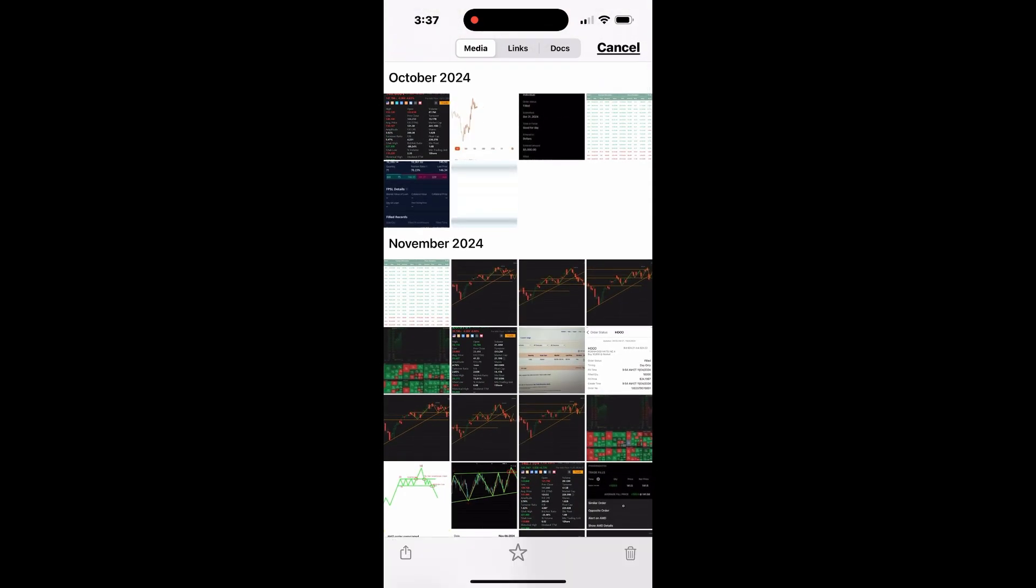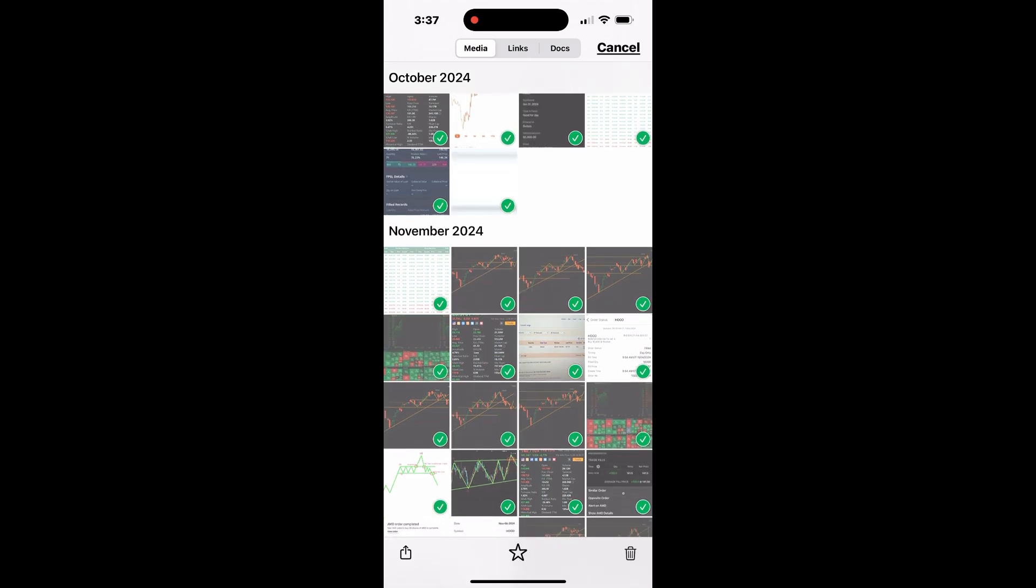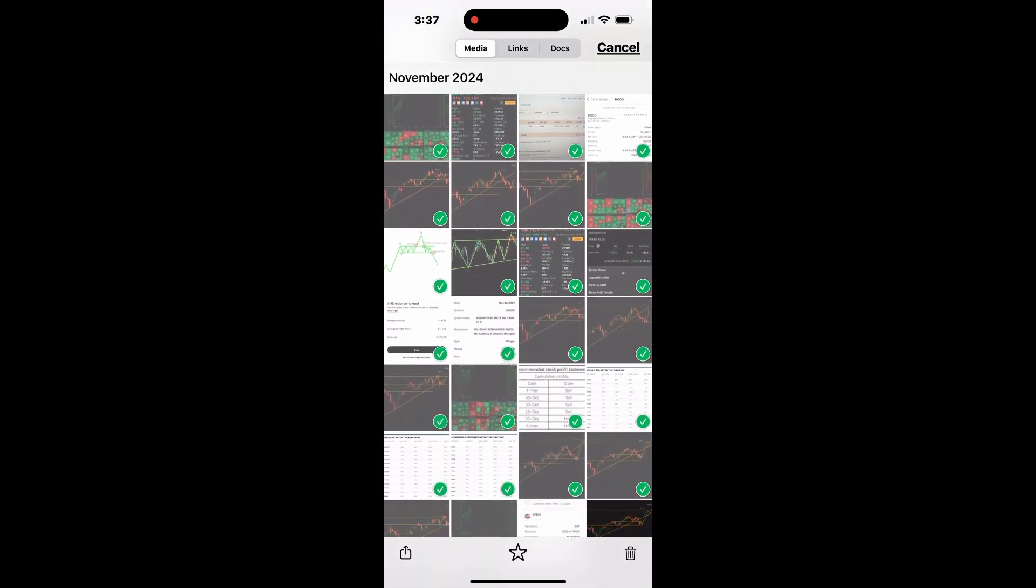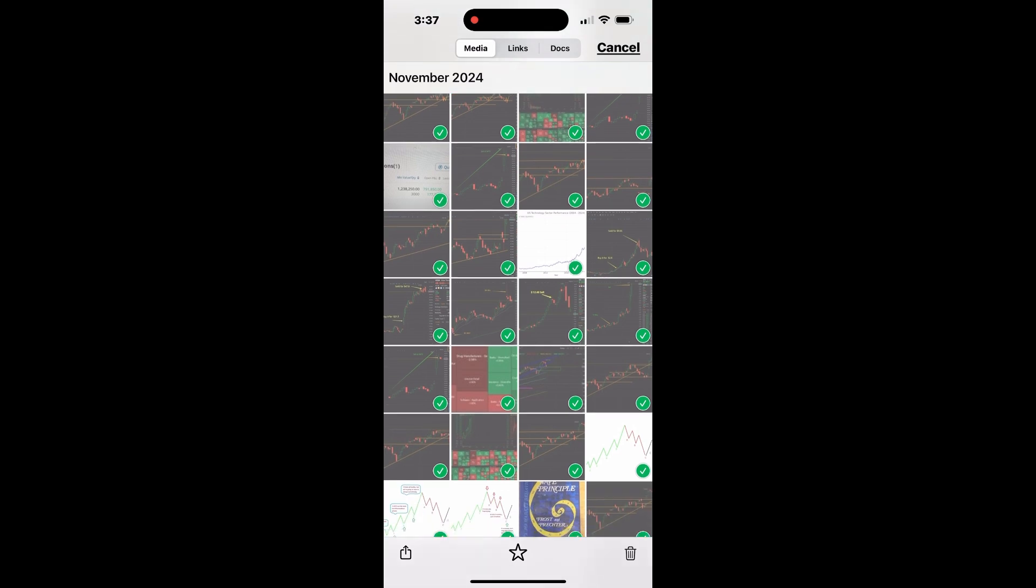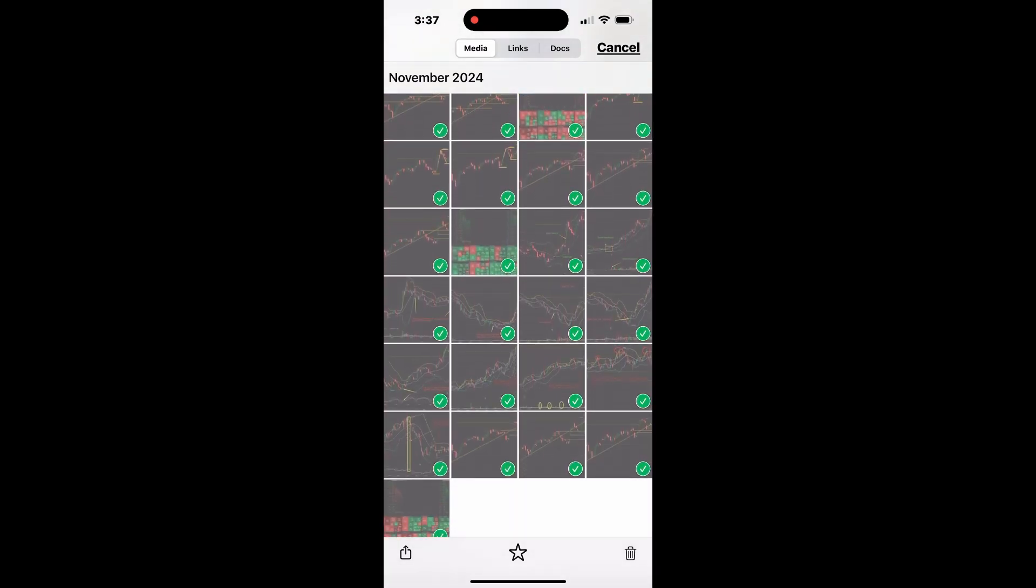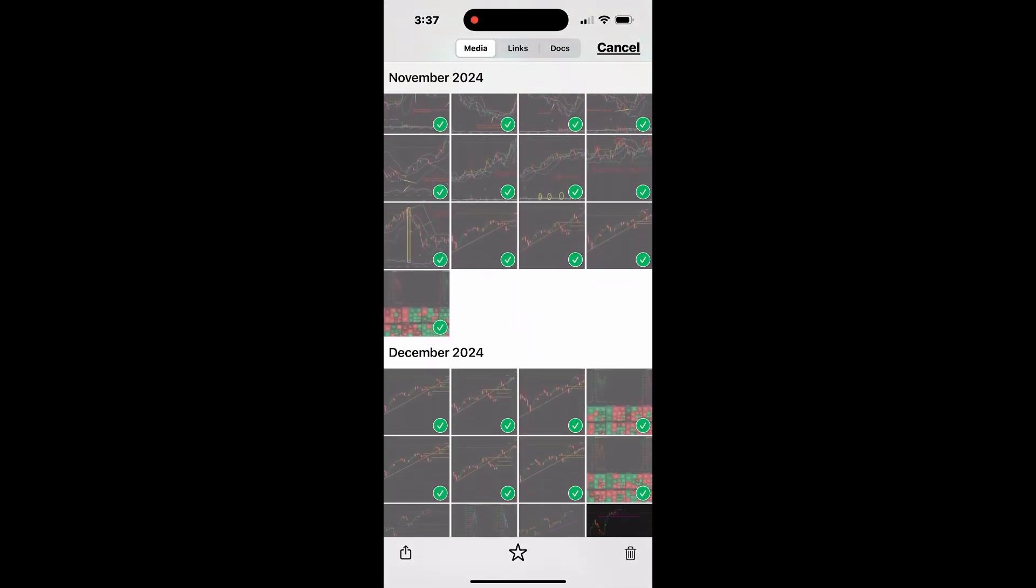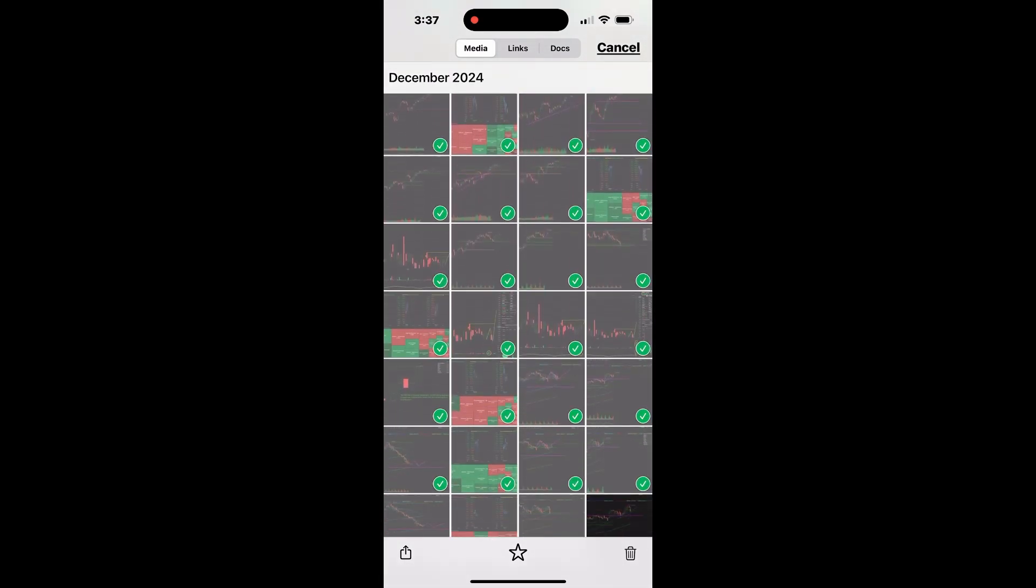Start by tapping and holding the first photo at the top left of the screen. While holding, swipe across and then down through the media grid without lifting your finger. This action will allow you to quickly select all the photos in the gallery.